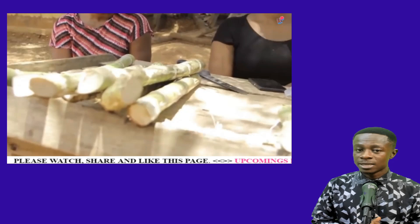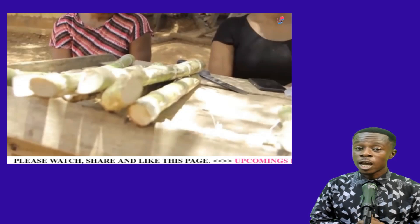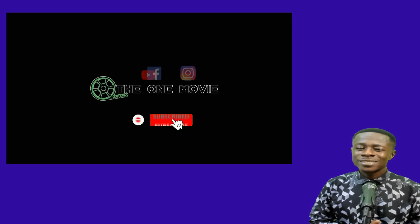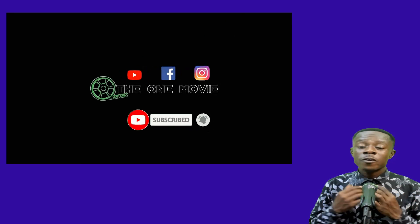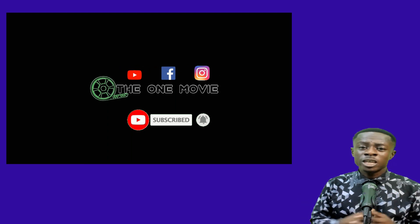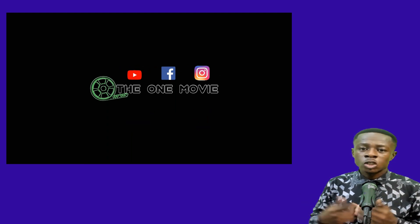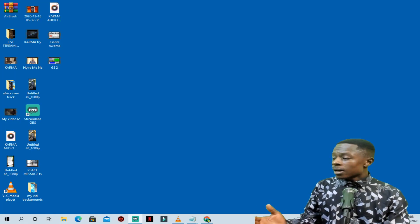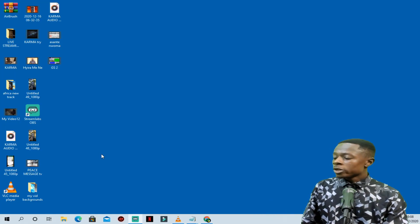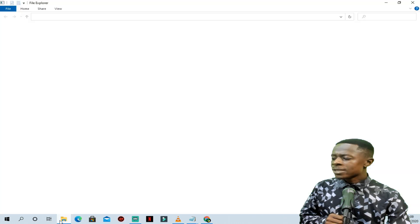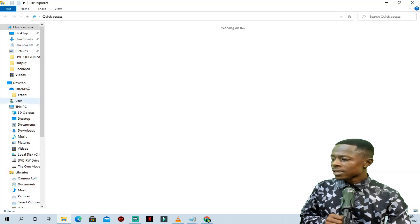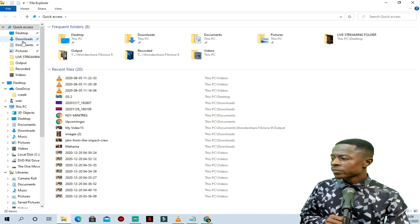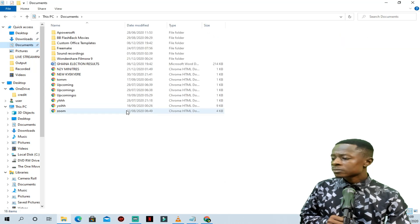Without wasting much of your time, I will ask you to subscribe to my YouTube channel if you're new here, and turn on the notification bell for notifications on any of our subsequent uploads. Thank you very much. Here you can see on my monitor we have an HTML file, and this HTML file contains a scrolling text that we are going to add.